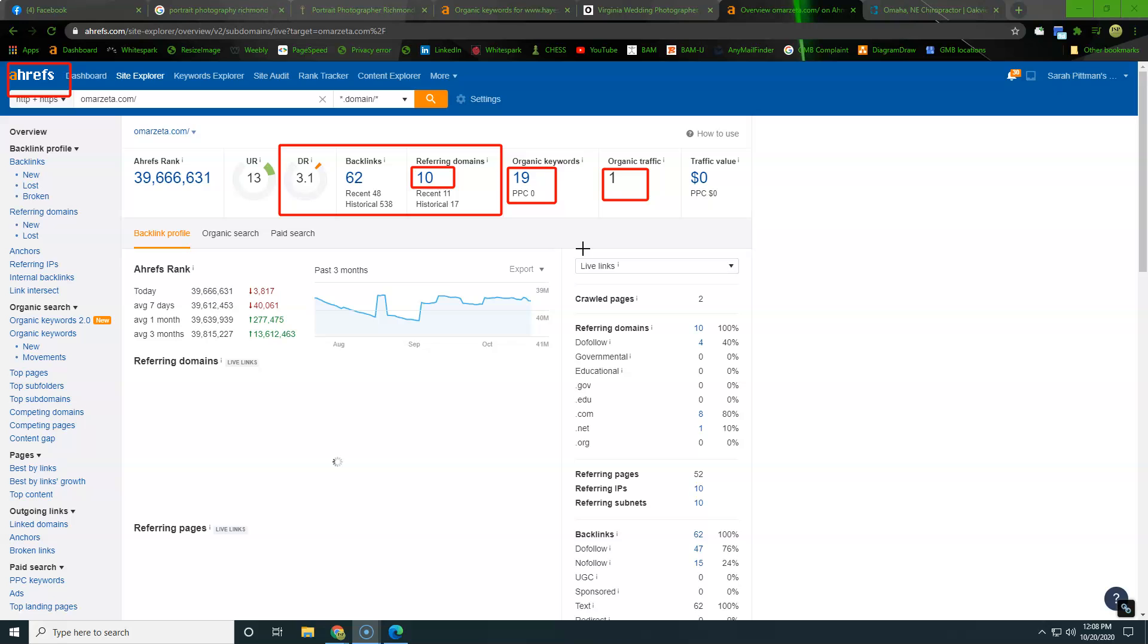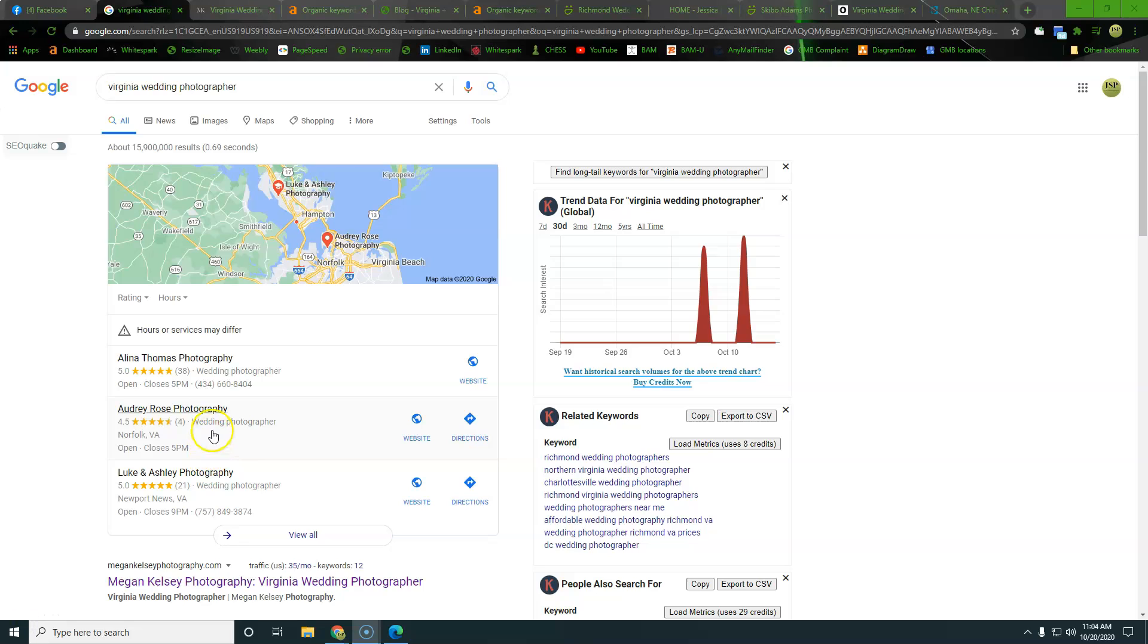Once the schedule is full, what happens next? Prices go up. Right?